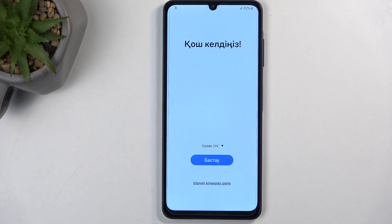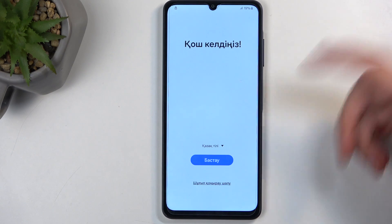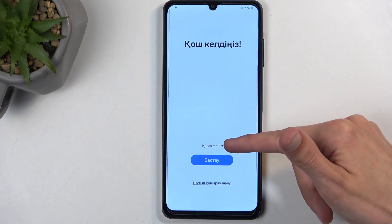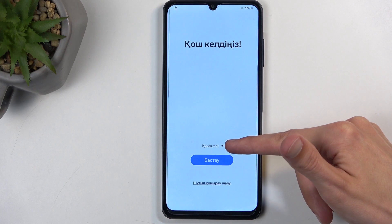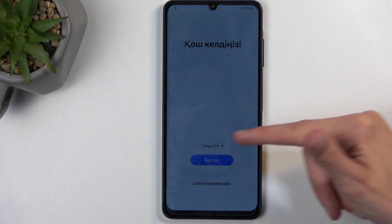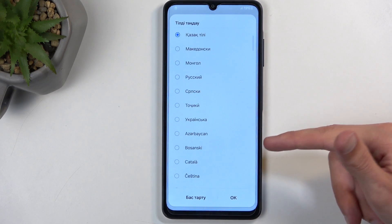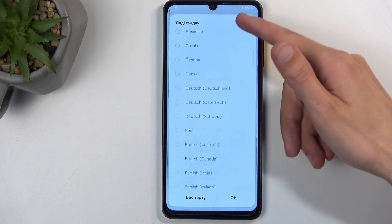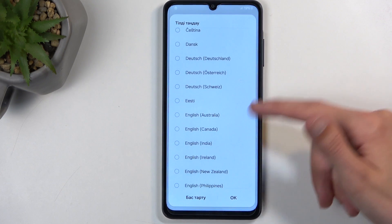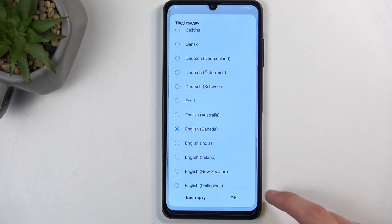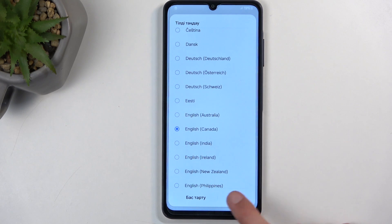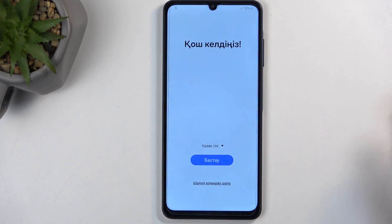When you boot it up for the very first time, you should be presented with the screen that you can see on my end, which is the welcoming screen. Right here where I have the little arrow pointing down, you can select your desired language. Click on it and find the language that you want to use from the list — for me that is going to be English.